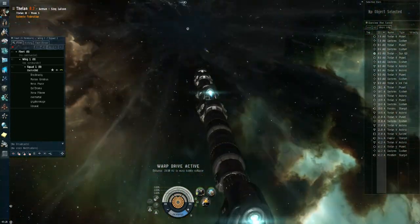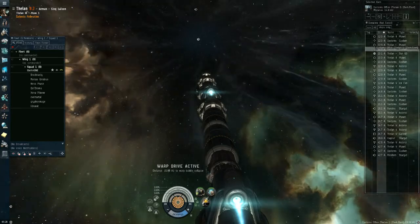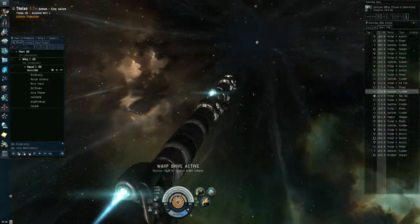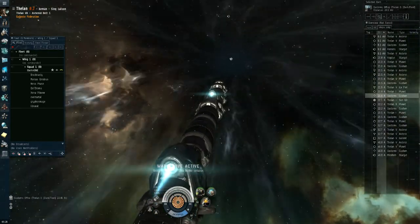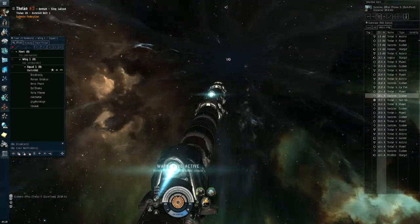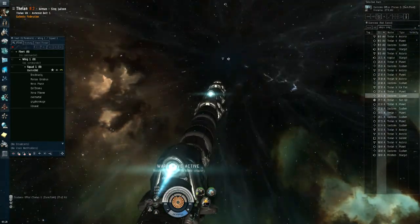26 AU. Let's bump him and then align to some celestial so you can get out.